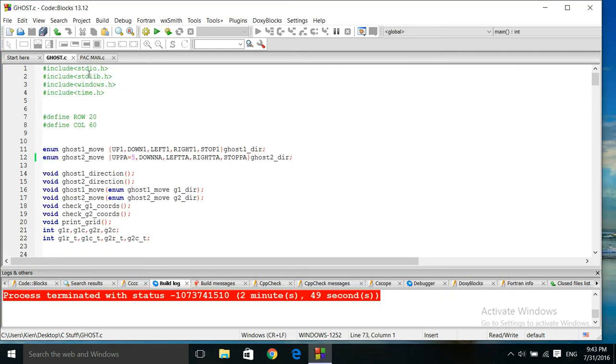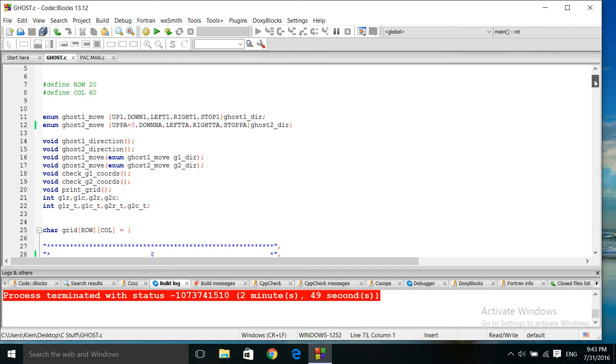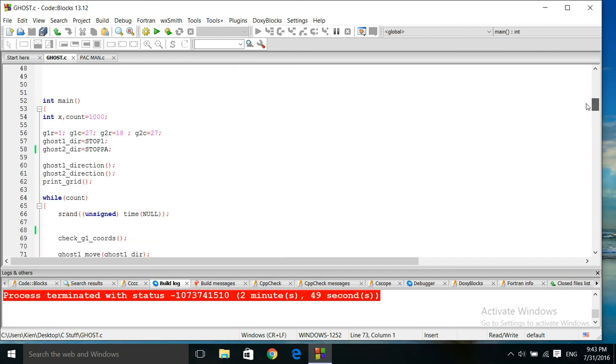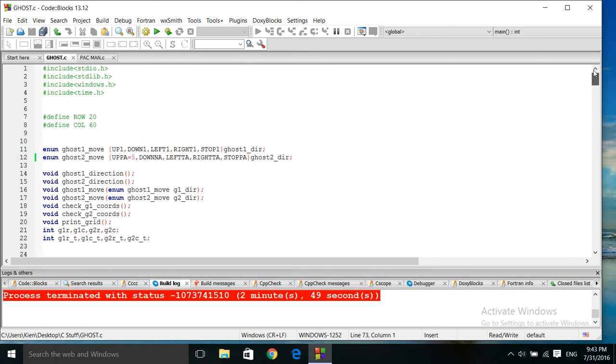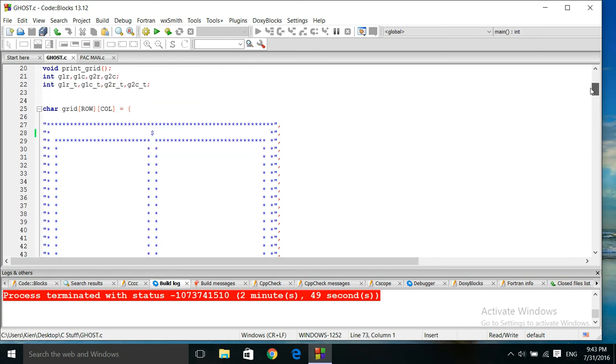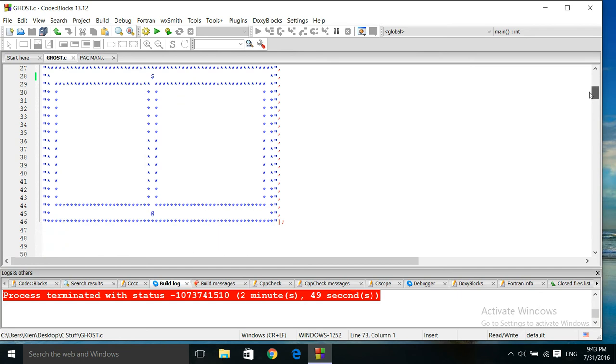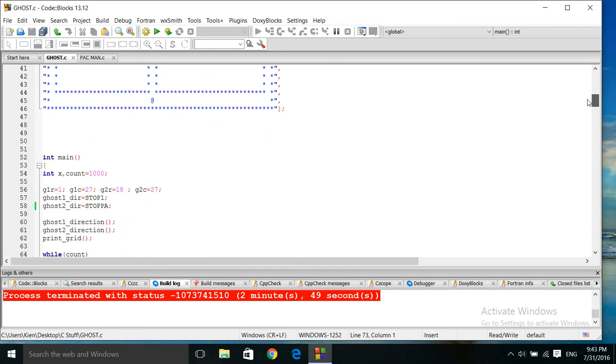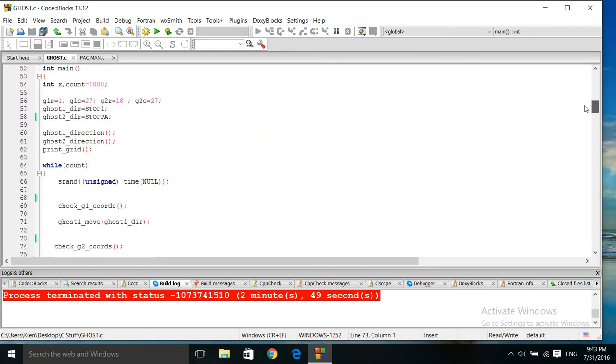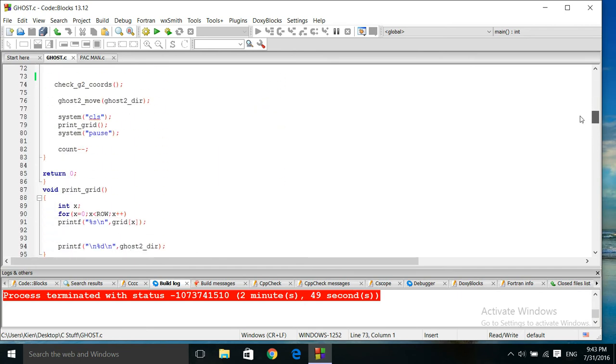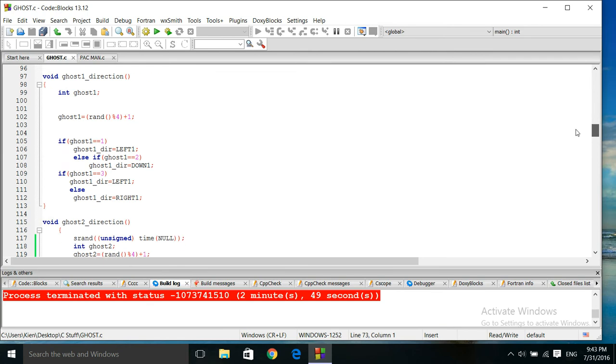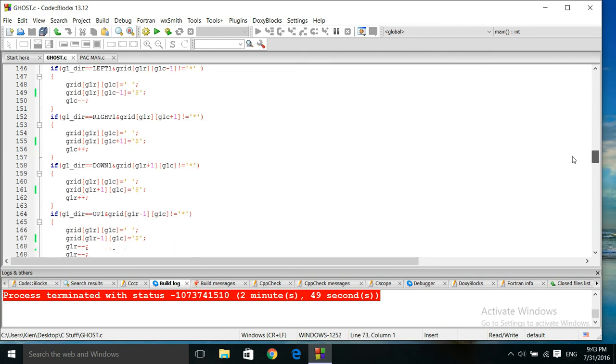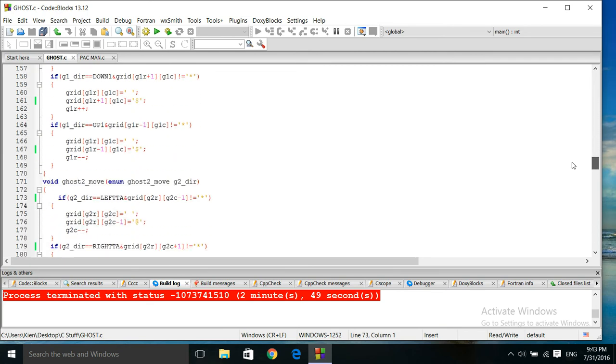And I'll show you this version here. This code is a little bit more refined the way I track the ghosts and make the decision.